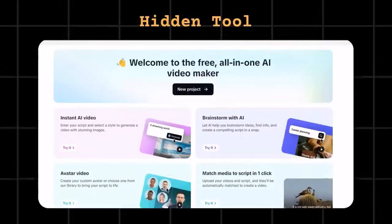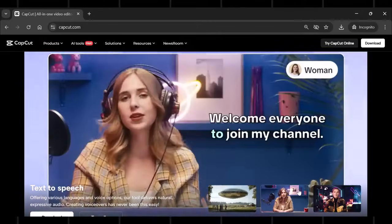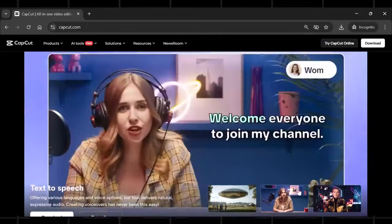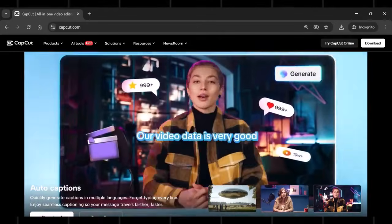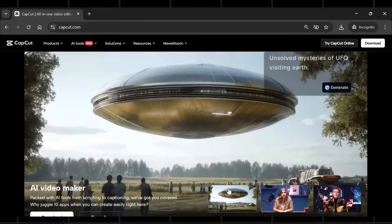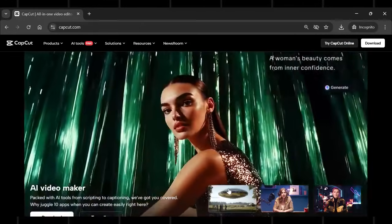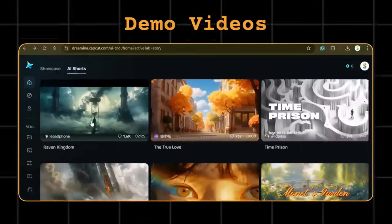I just found a 100% free AI video generator that literally builds your entire video from scratch. No editing, no timeline, no stress. Just look at these demo videos.